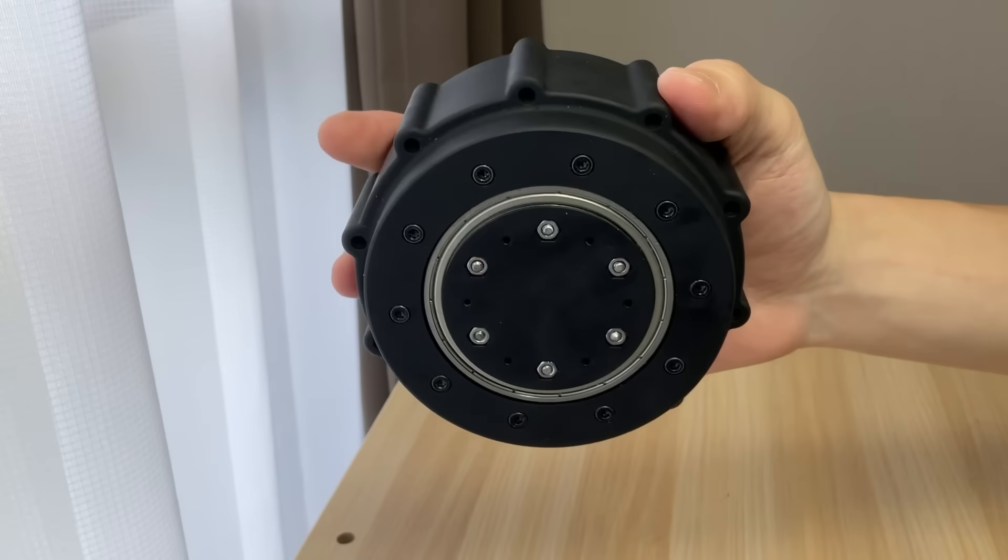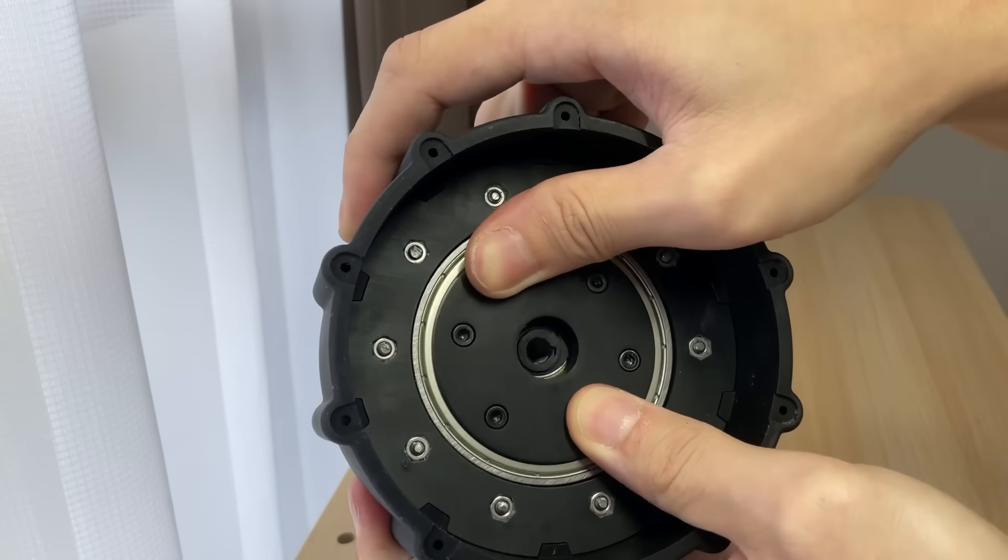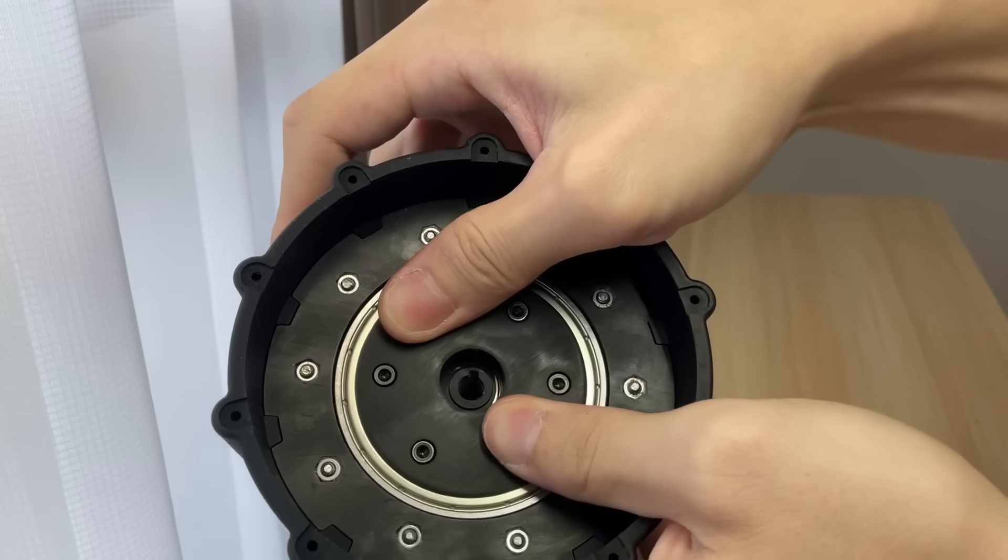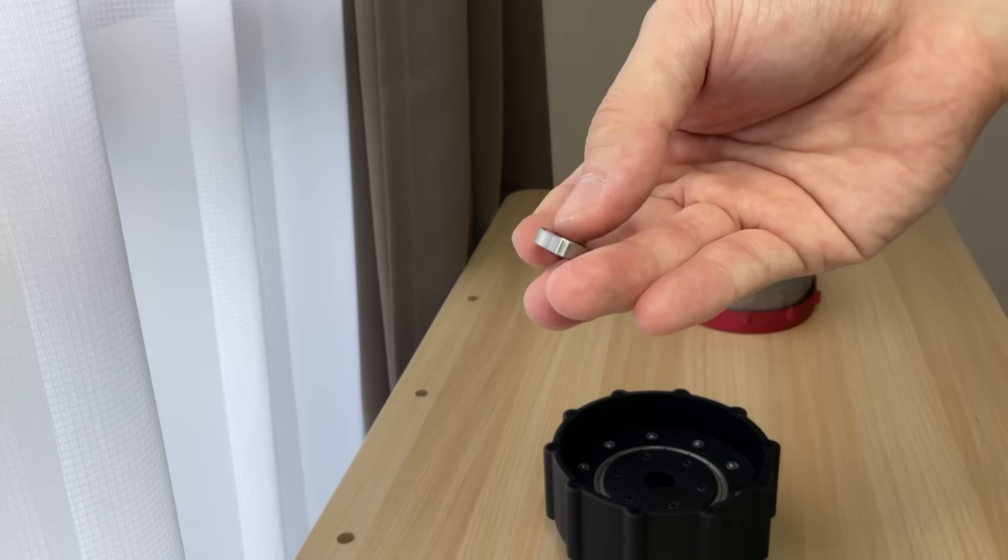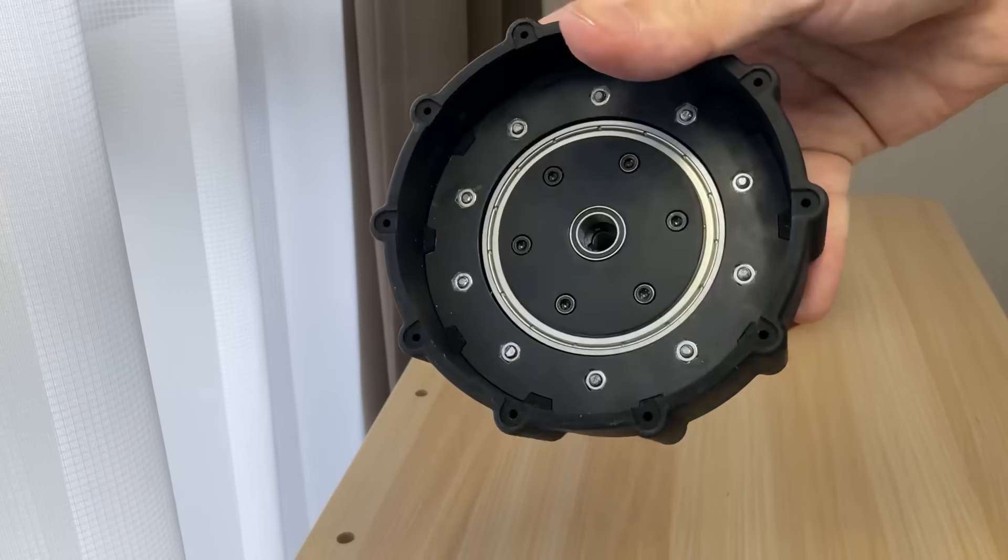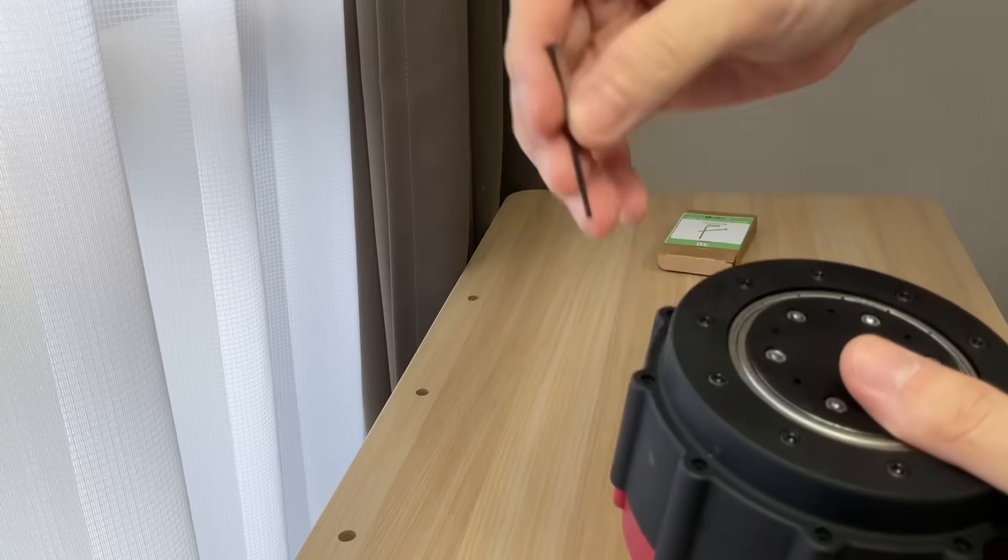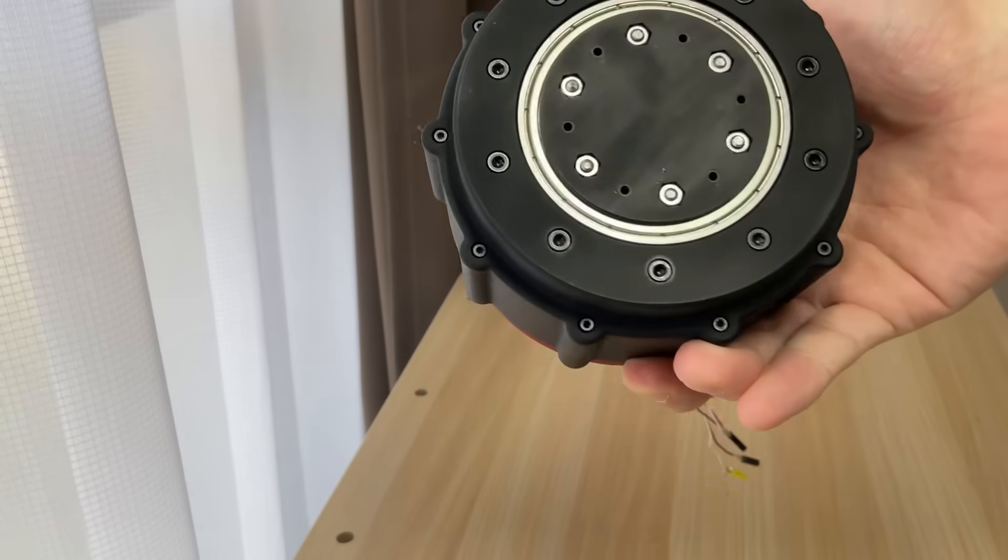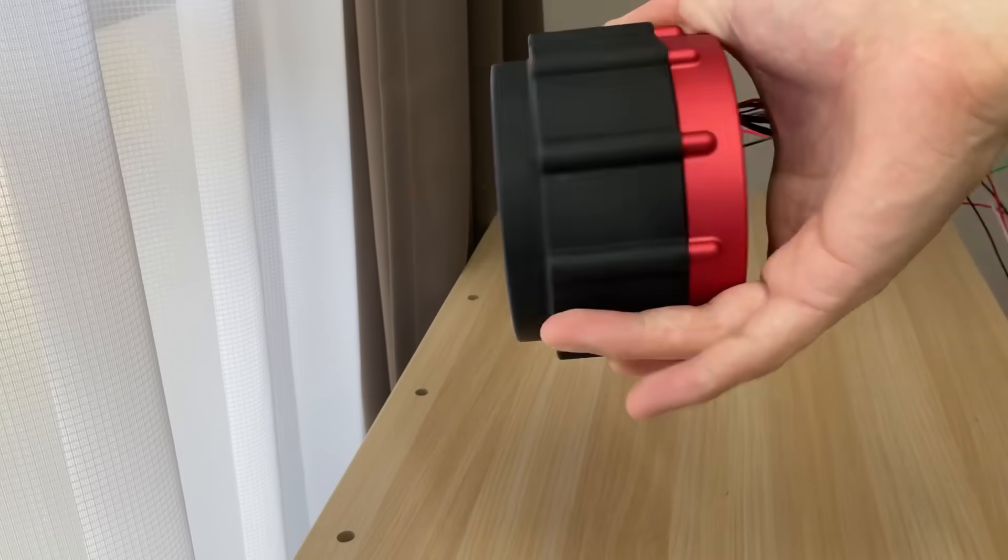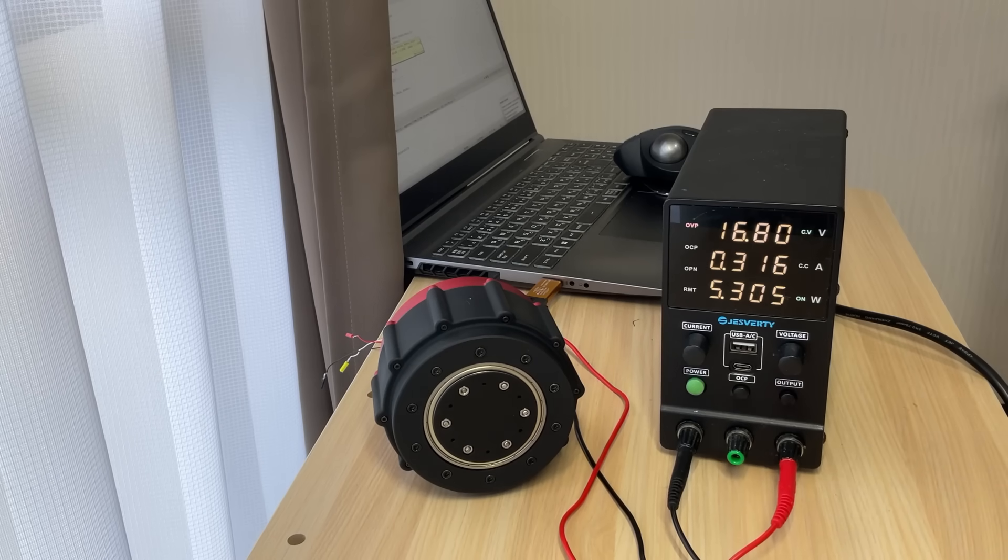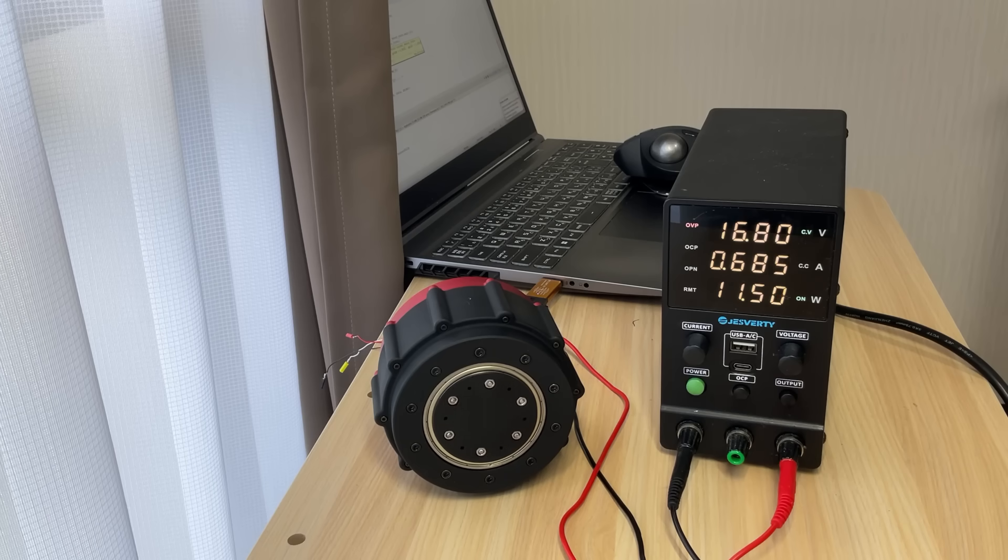And with that, the reduction block is complete. Finally, combining the metal core with the reduction block completes the build. It's running smoothly, that completes the assembly.